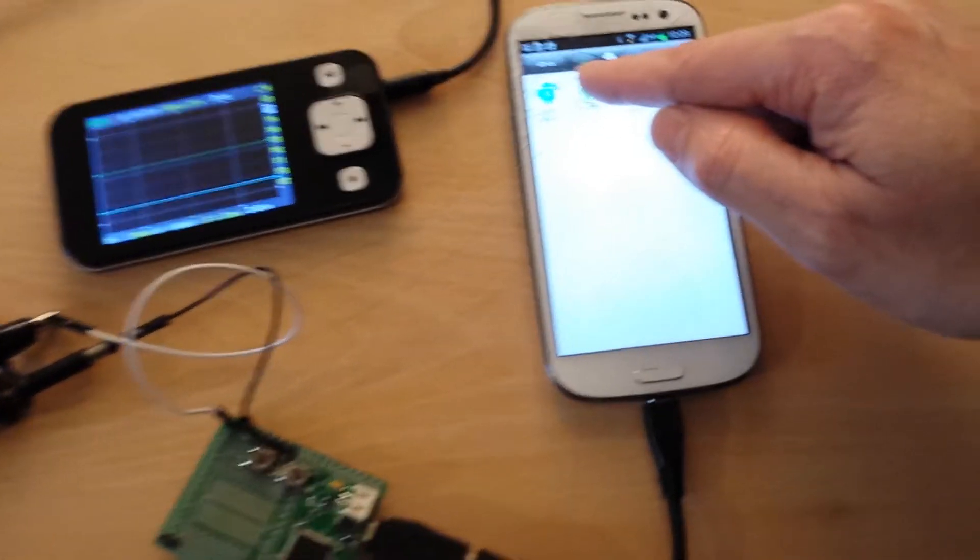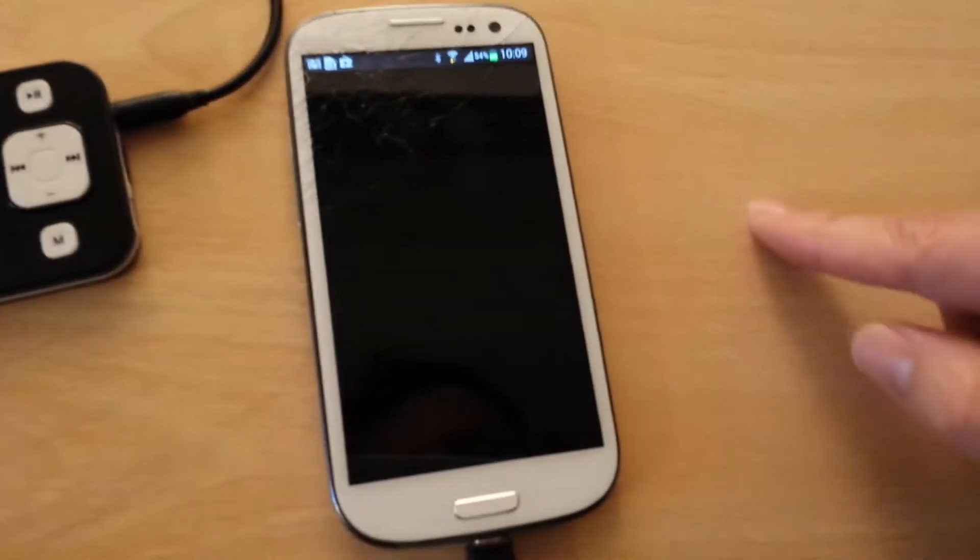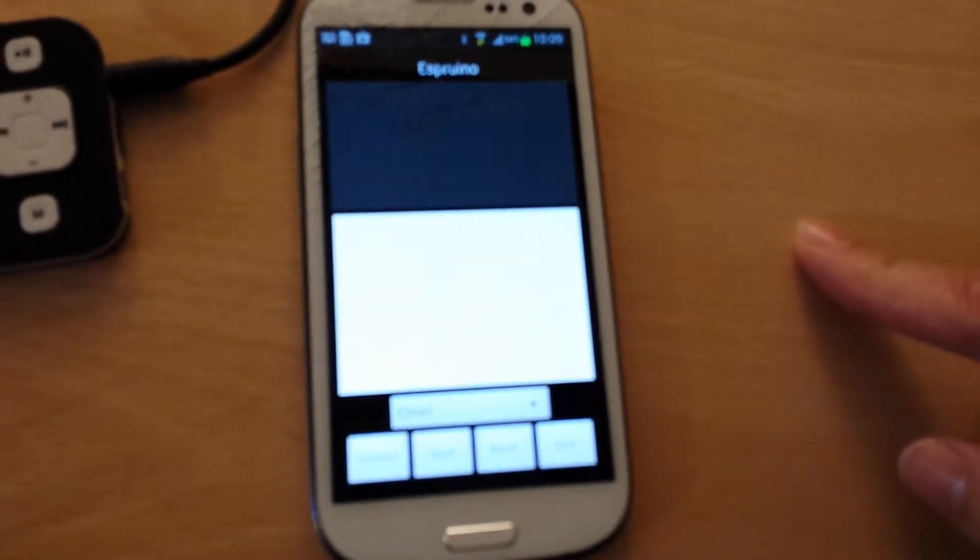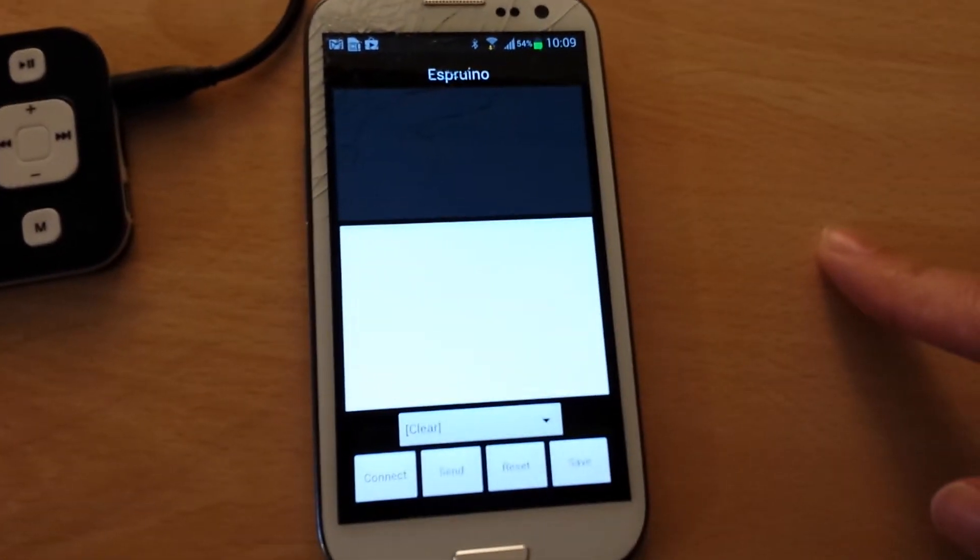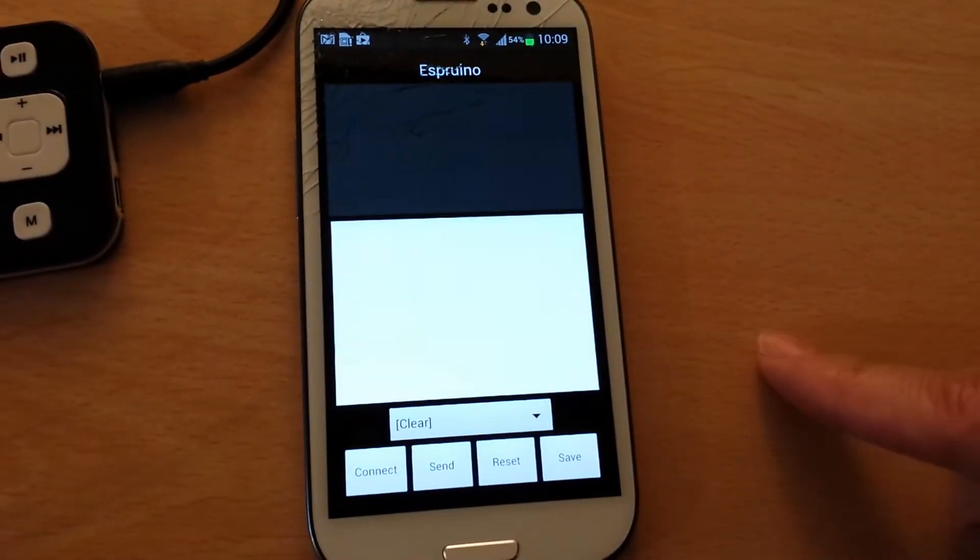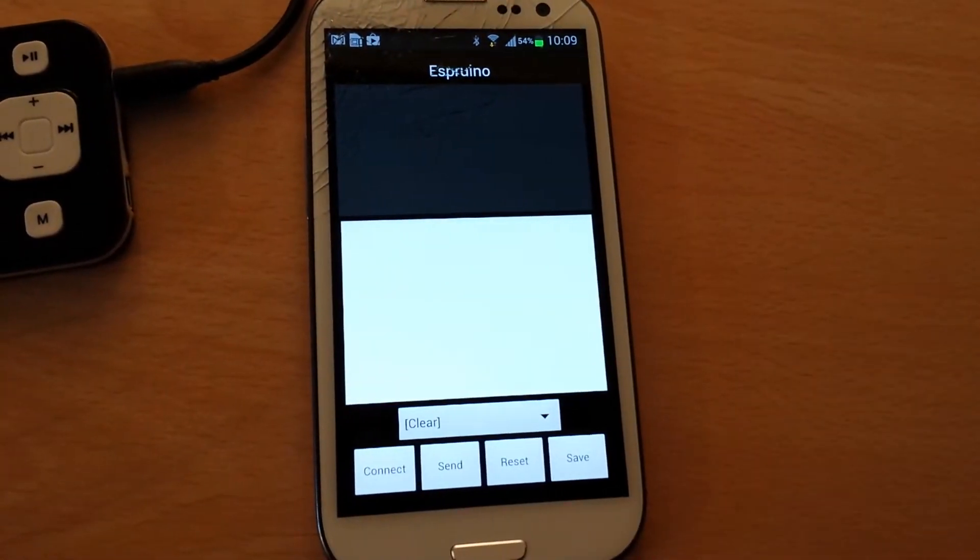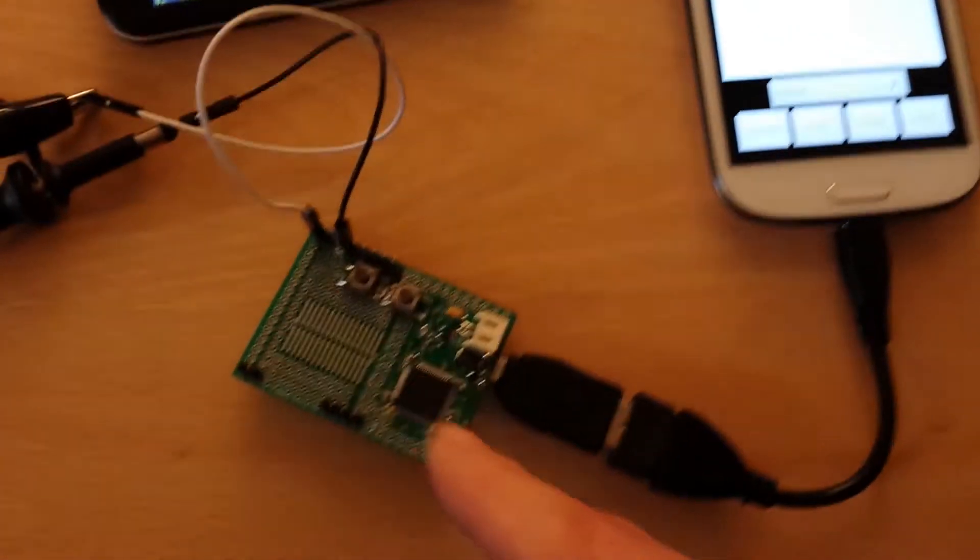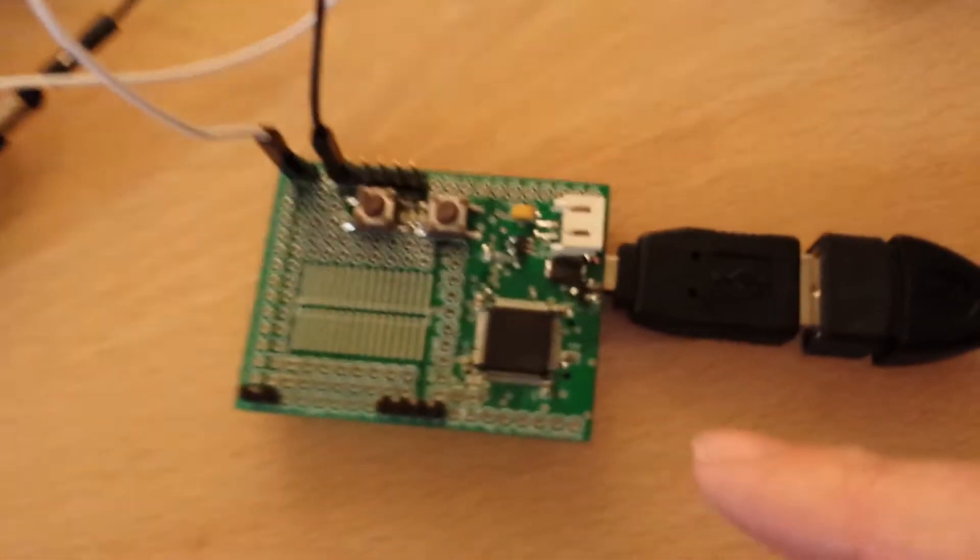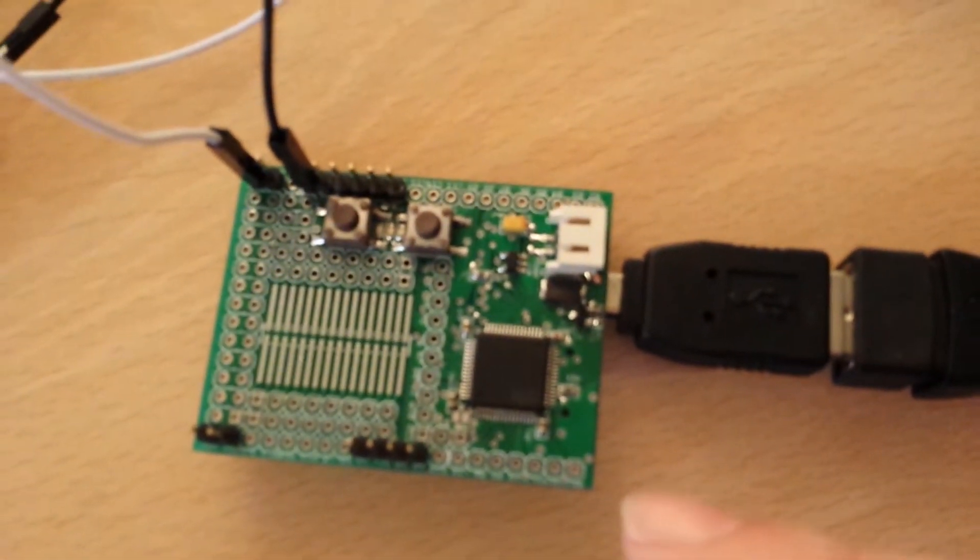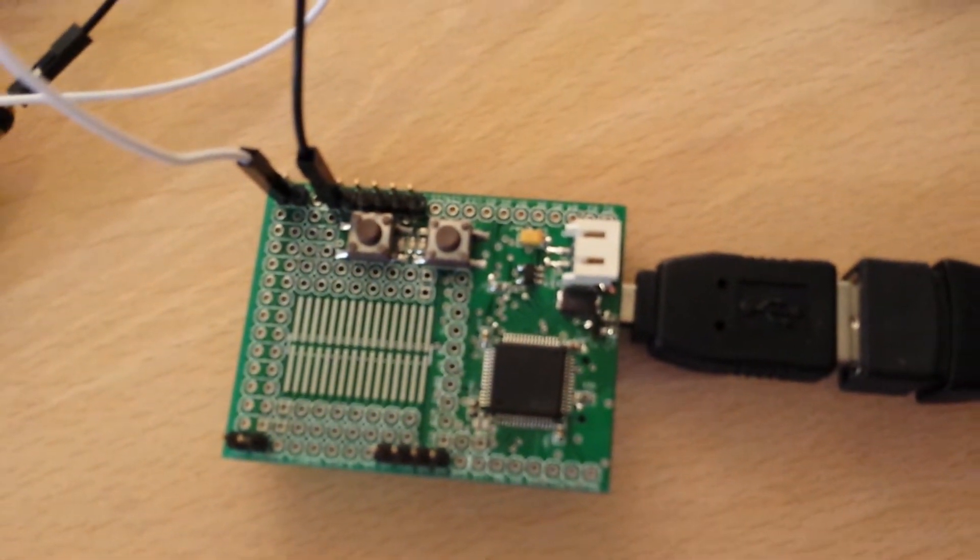So here I'm going to start my Android Script program which allows me to communicate with the Espruino board. This is the Espruino board down here. It's a JavaScript-controlled microcontroller.